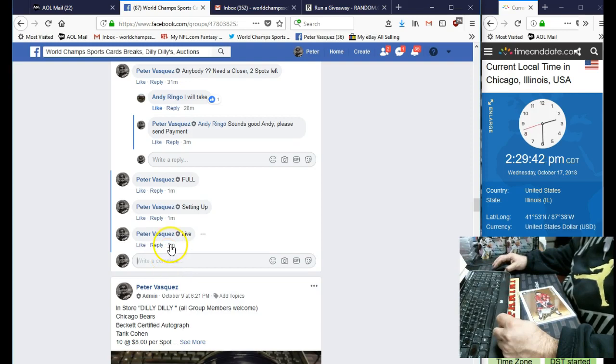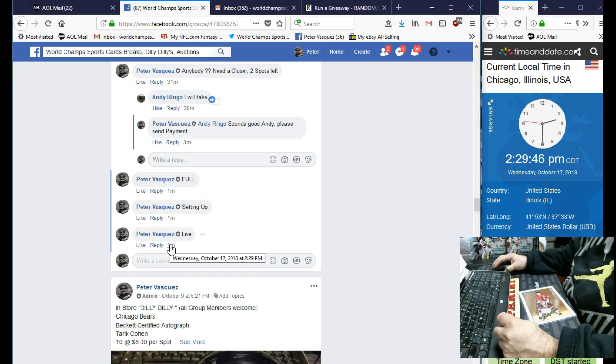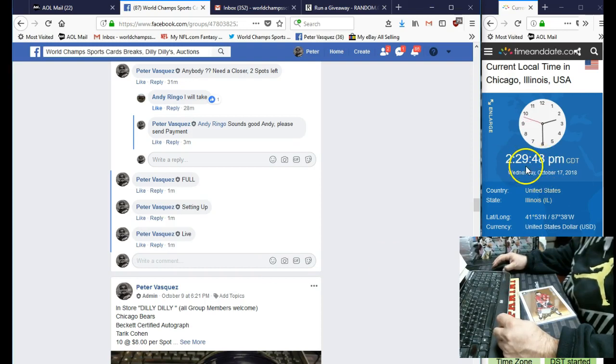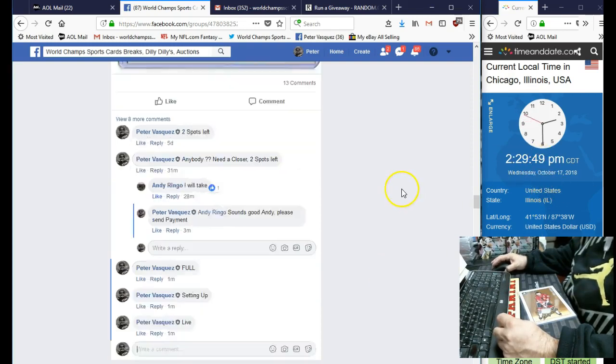And we are live Wednesday, October 17th, 2018 at 2:29 PM. As you can see, it's 2:29 Chicago time.